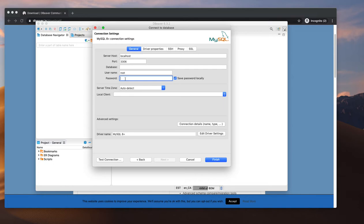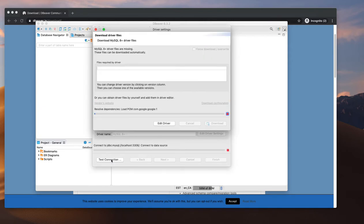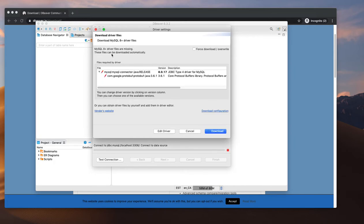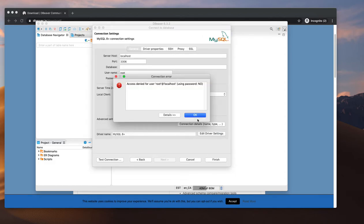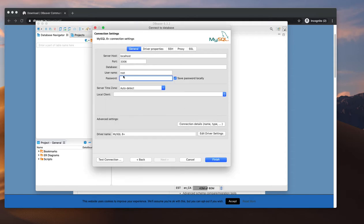We need to select the port and the root password. I provide the password and it will test the connection details. It seems like it needs to download drivers — access denied. There is a password I need to provide but I don't actually know the password.